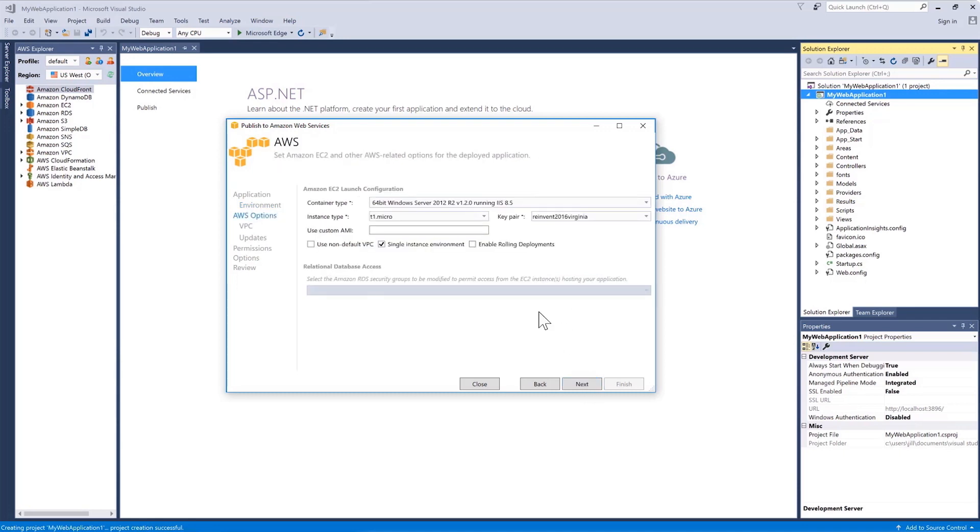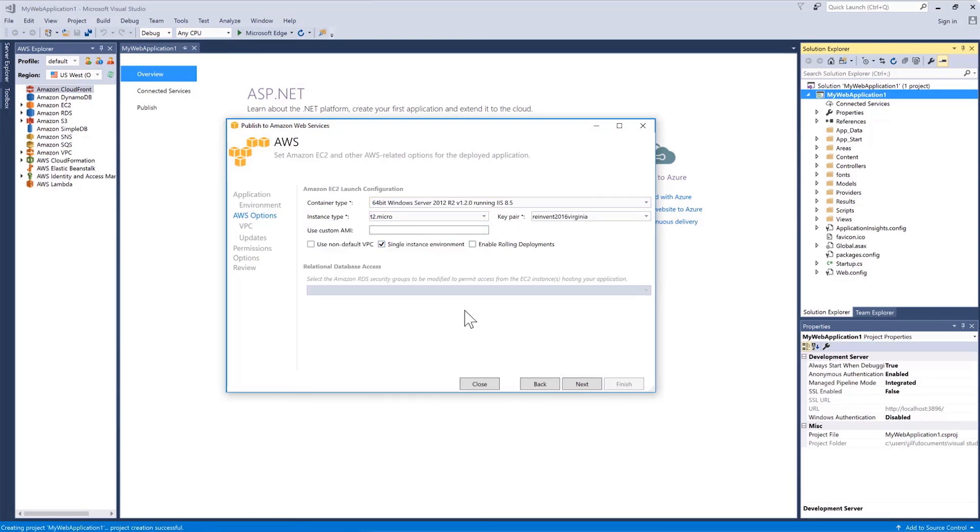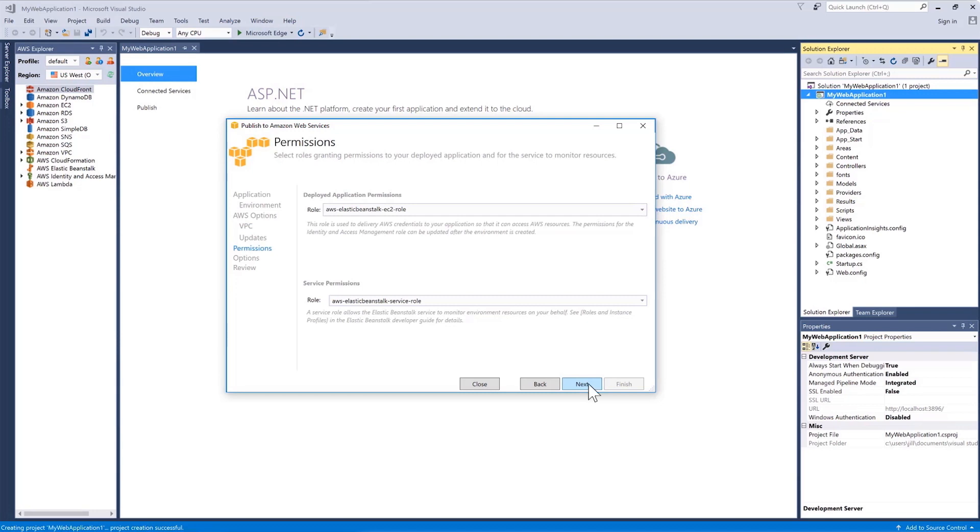On this page, I'll change the size of the instance to a T2 Micro and keep the rest the same and then click Next. On the Permissions page, we'll keep the defaults and click Next.